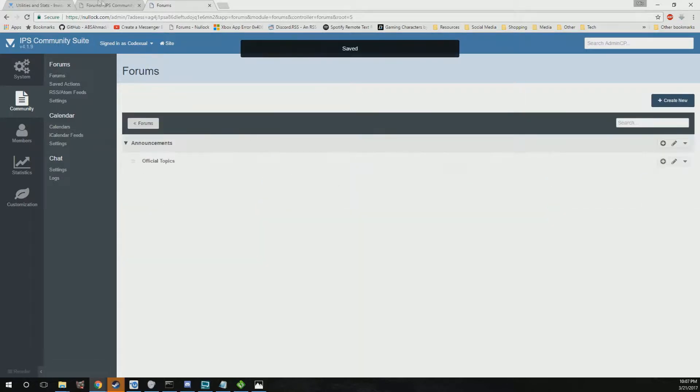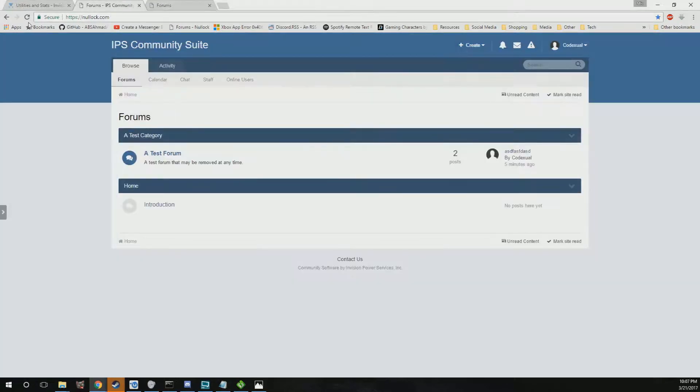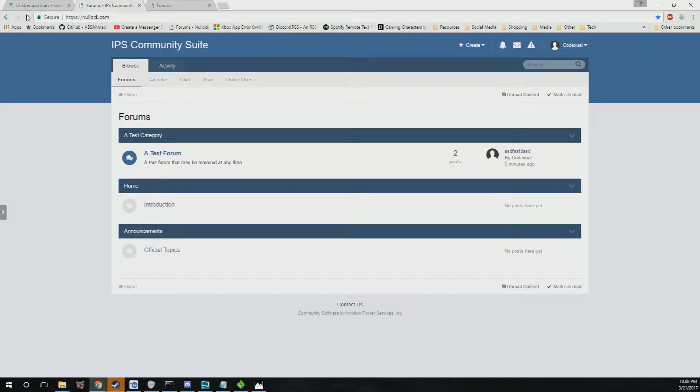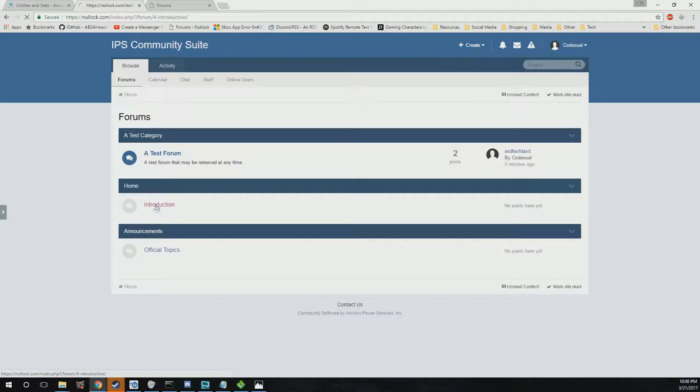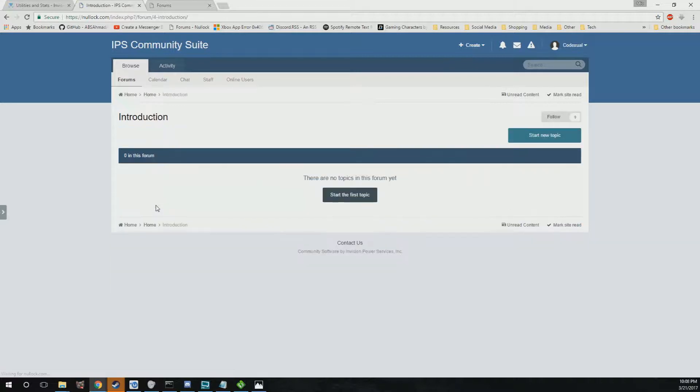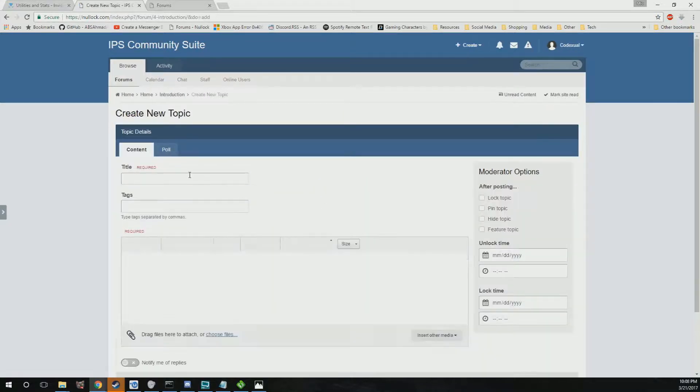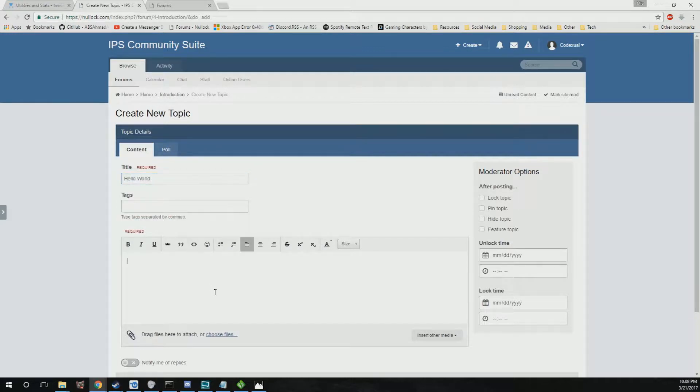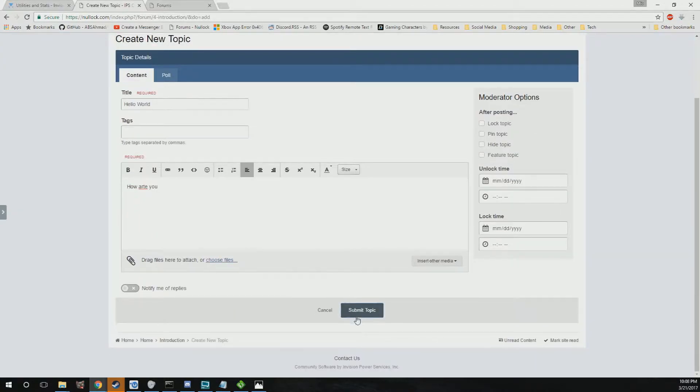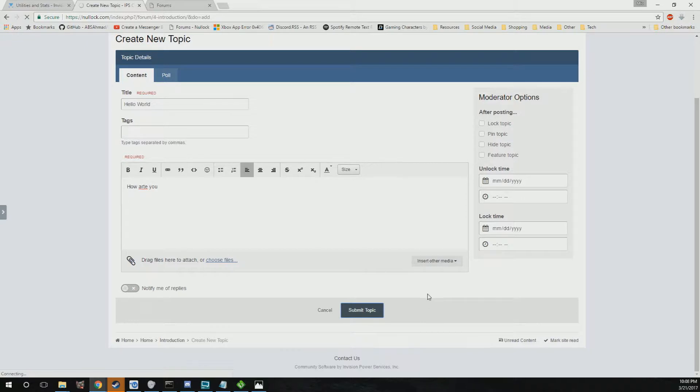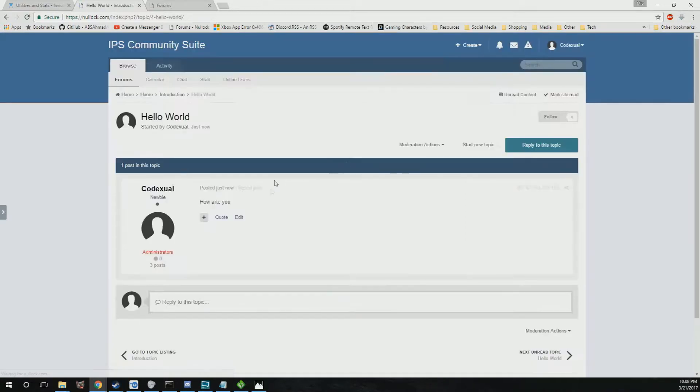Alrighty, so we can go ahead and just introduce ourselves. I'll be the first to create a topic - hello world how are you. I don't care if I misspelled it. Submit a topic and this is where people can start talking to each other.